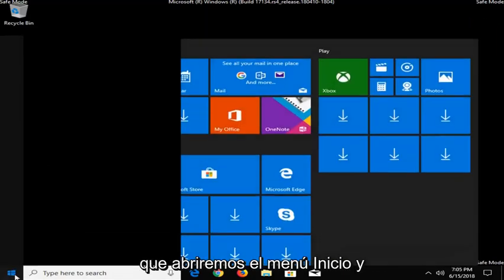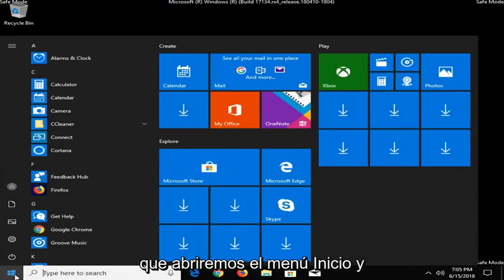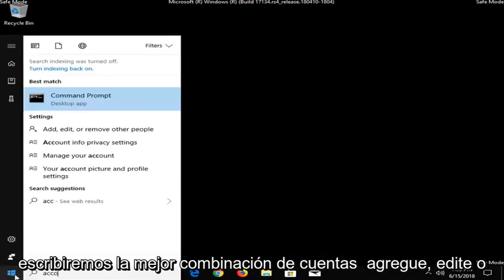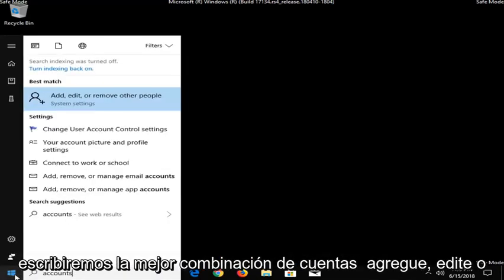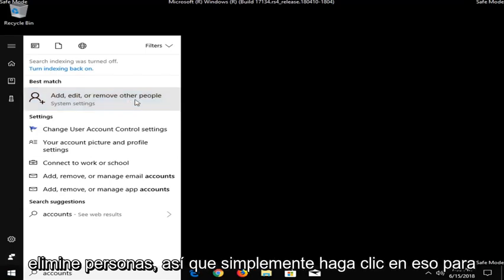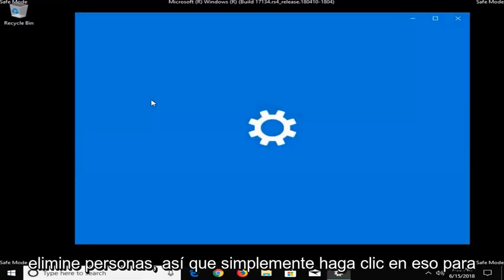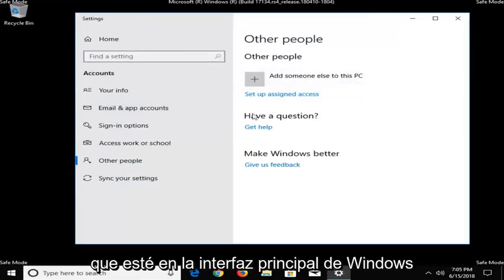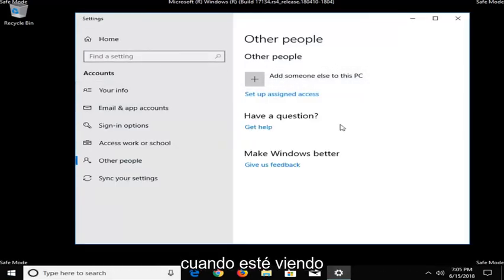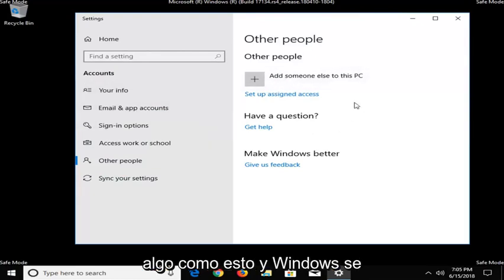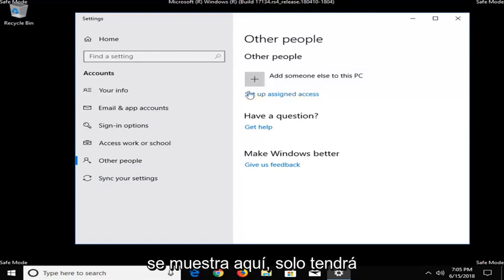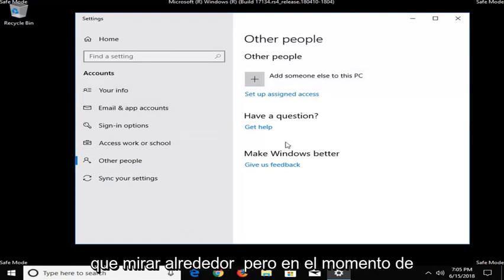So we're going to open up the Start Menu and type in Accounts, Best Match, Add, Edit, or Remove People. So just click on that. So you should be in the main Windows interface when you're looking at something like this. And Windows does update pretty frequently in terms of how it's displayed here. So you're just going to have to kind of look around.